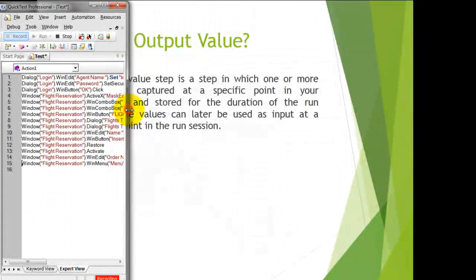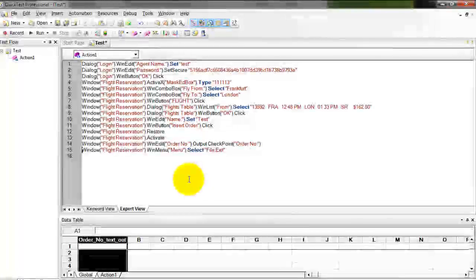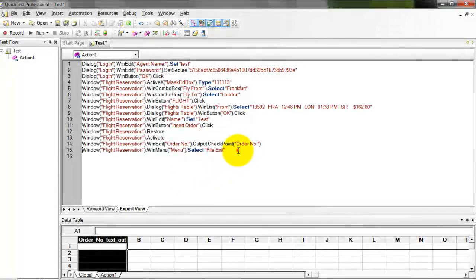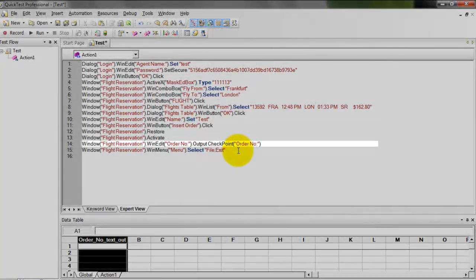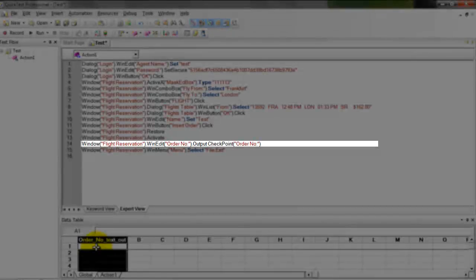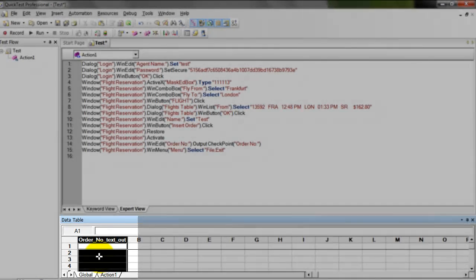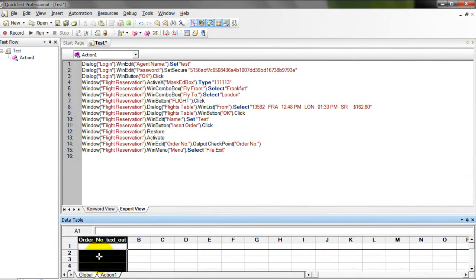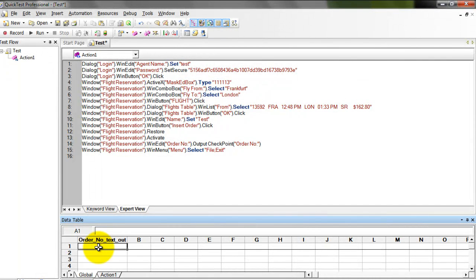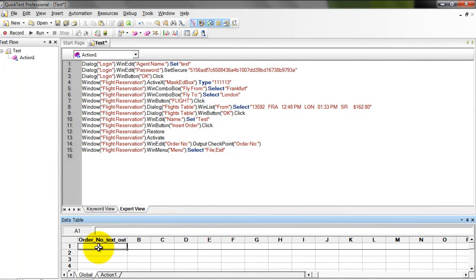Exit and click Stop. Notice there is a change in your global sheet — column A has been renamed to order_number_text_out. What QTP will do during execution is retrieve the value and store it here temporarily, so you can use this particular value across your scripts.